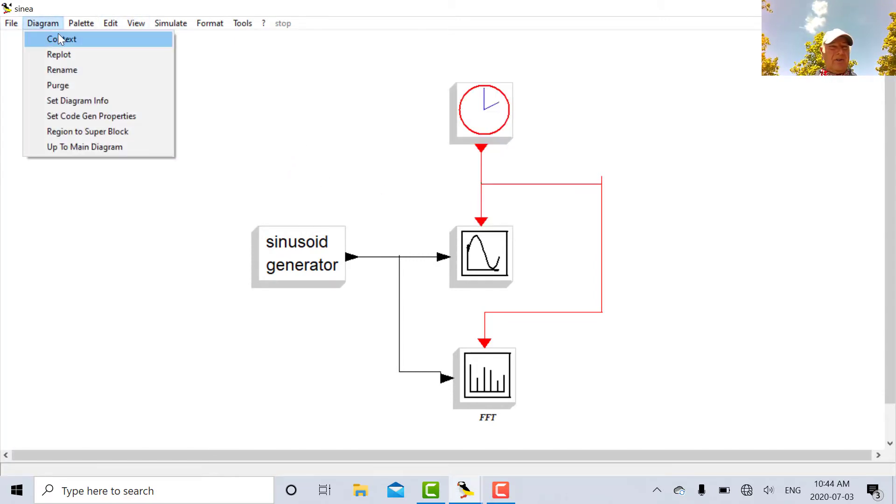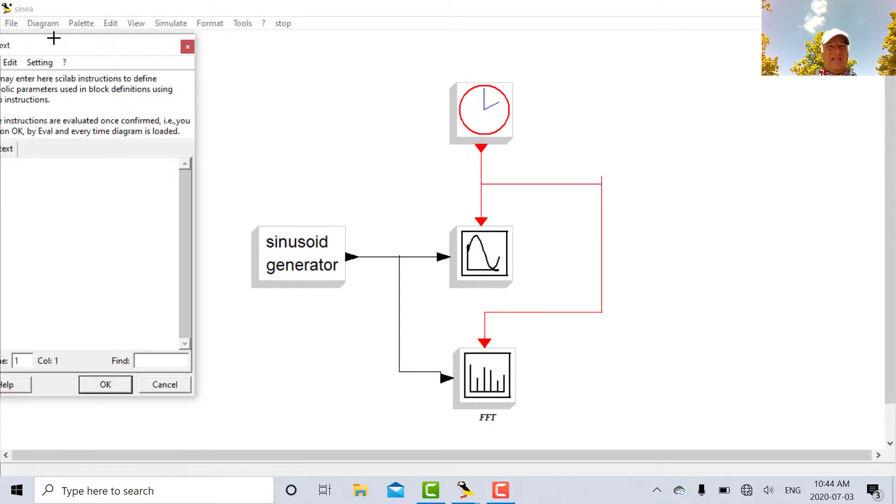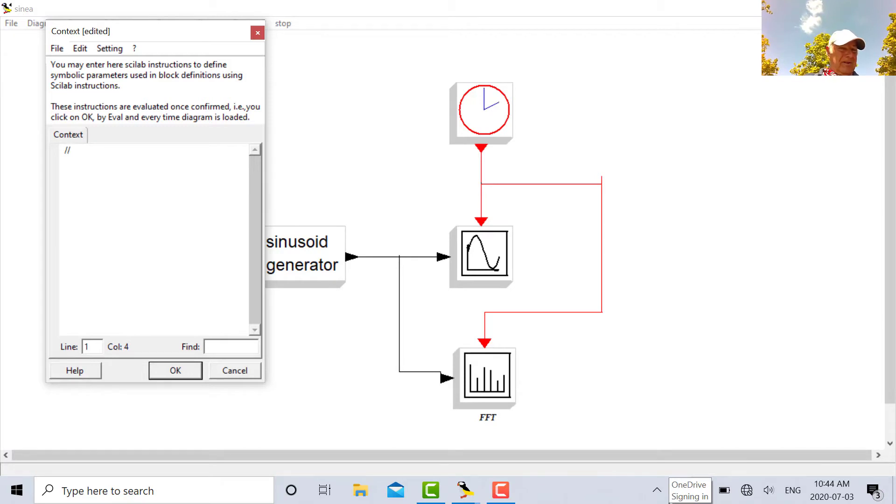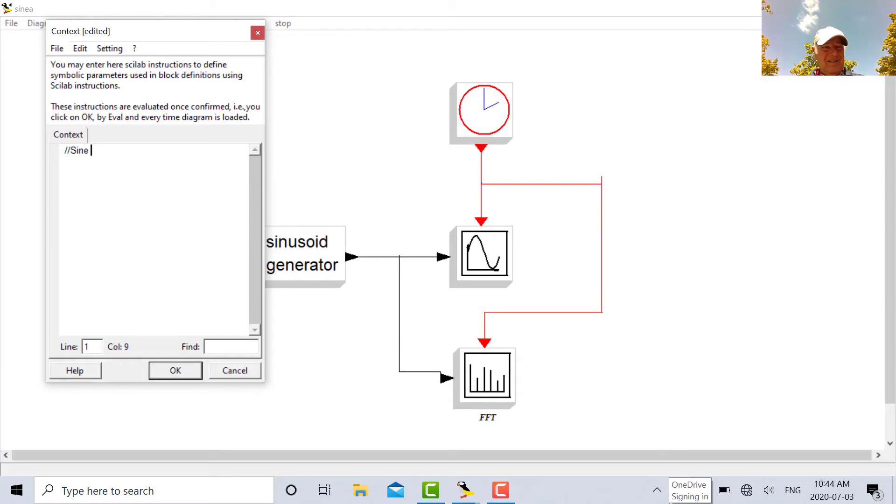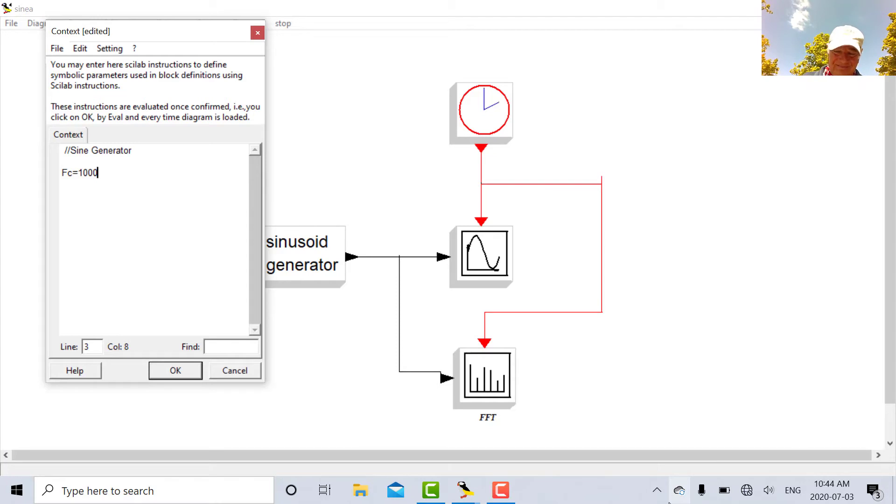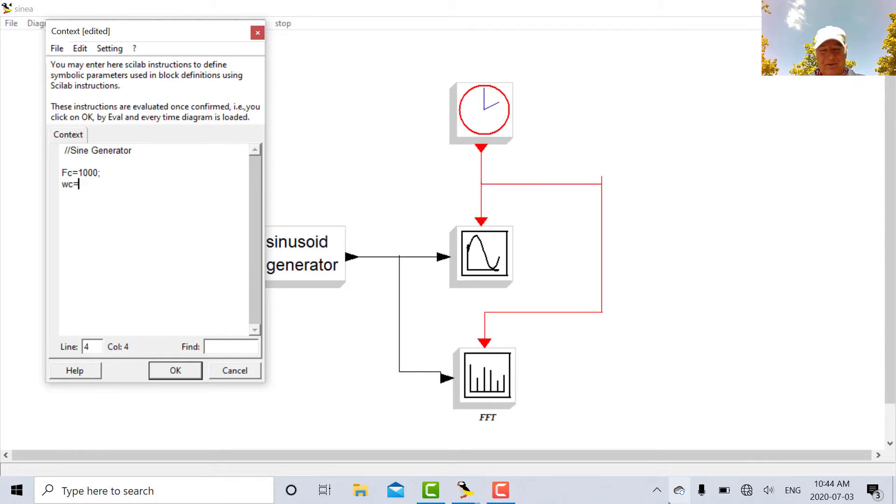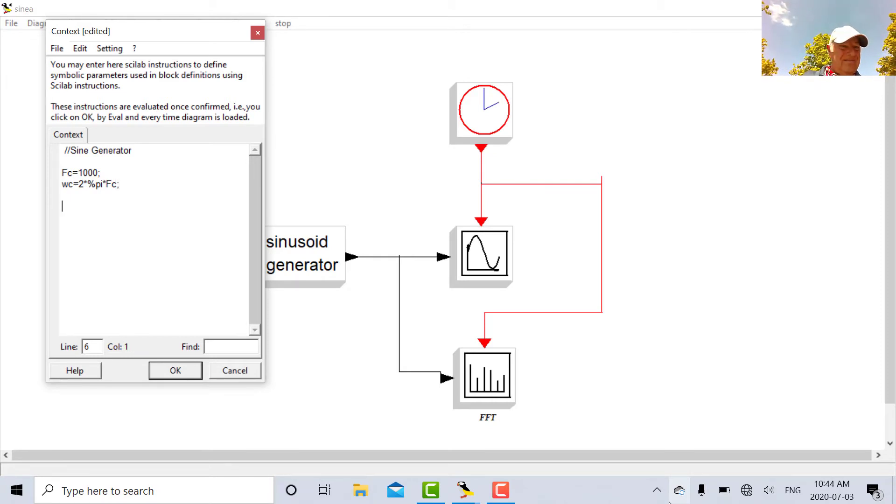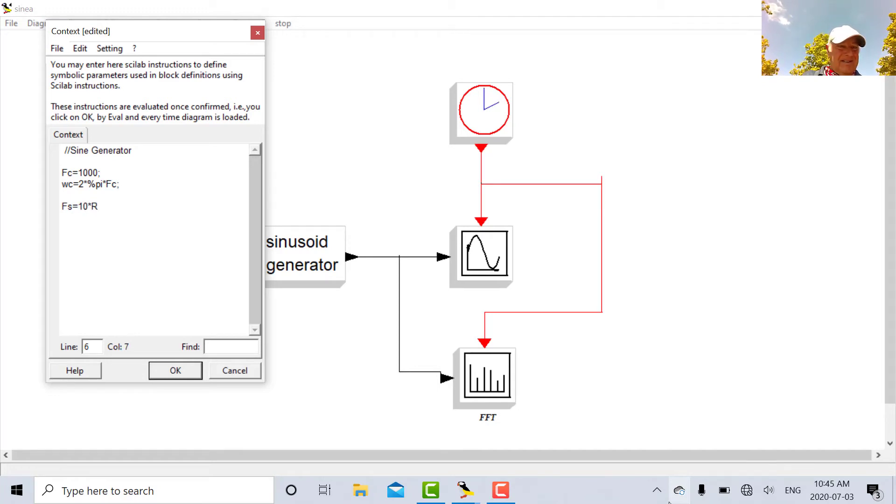So let's set up some variables here. We'll go into diagram context. And it's kind of like a mini editor console for the visual toolbox. So let's say sine generator. Let's define the carrier frequency to be one kilohertz. The angular frequency will be equal to 2 pi times FC. FS I'm going to make that 10 times FC.